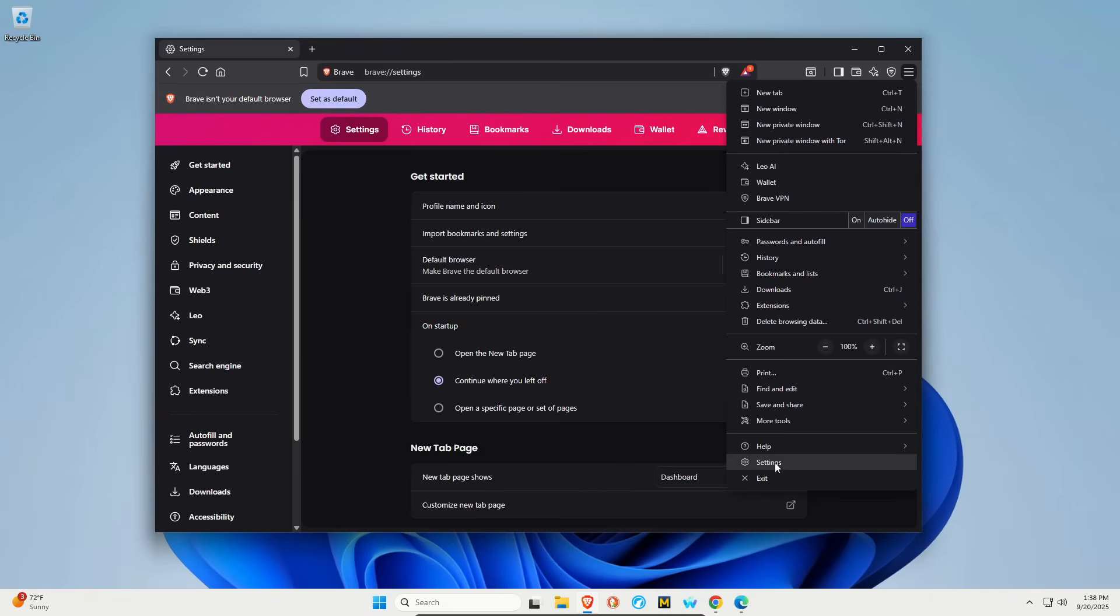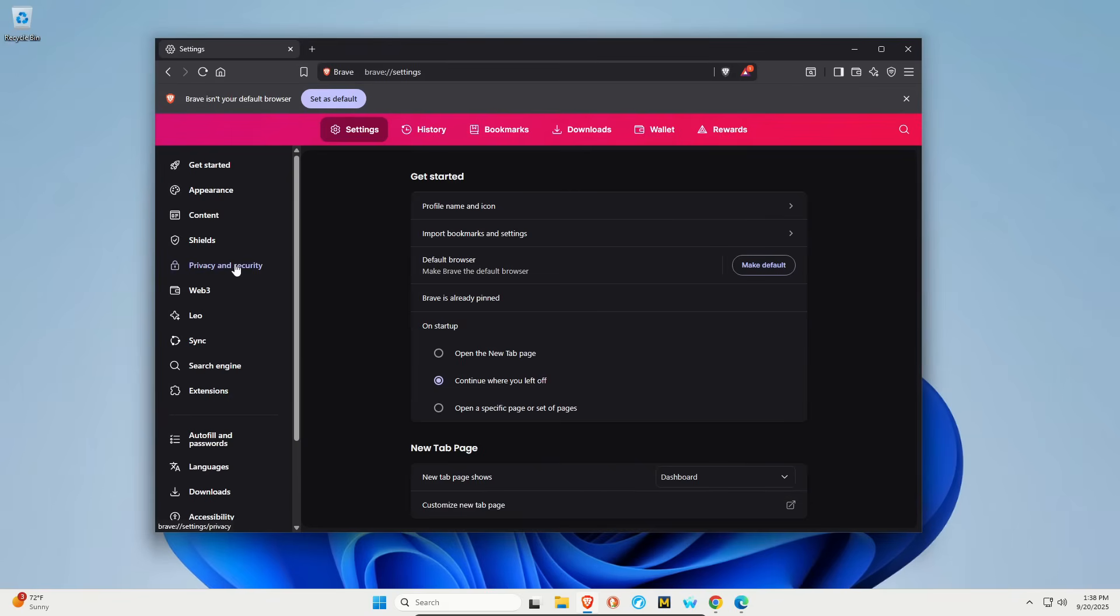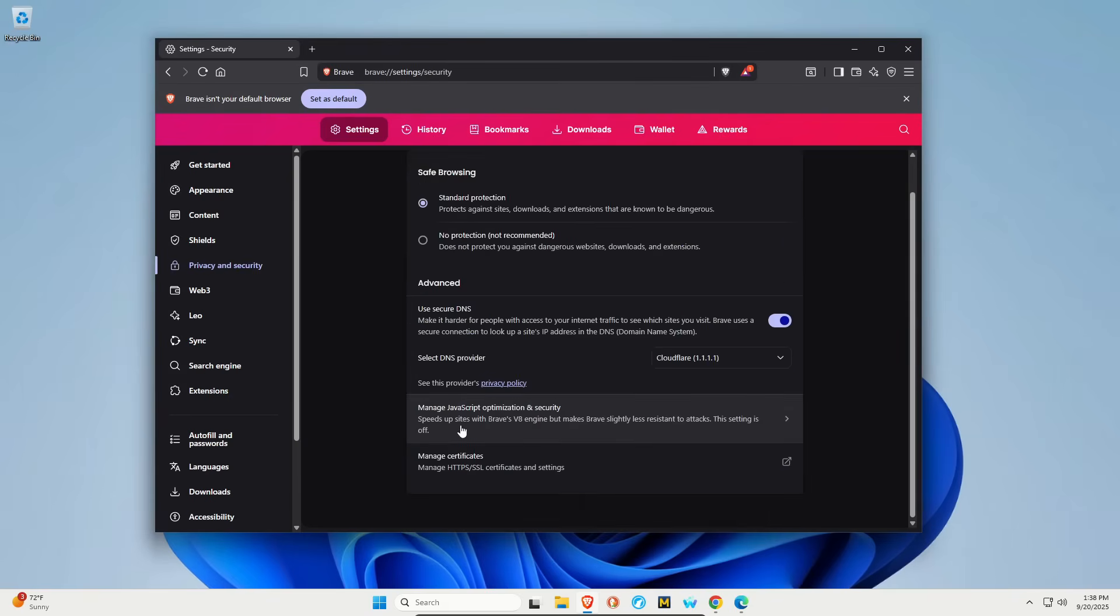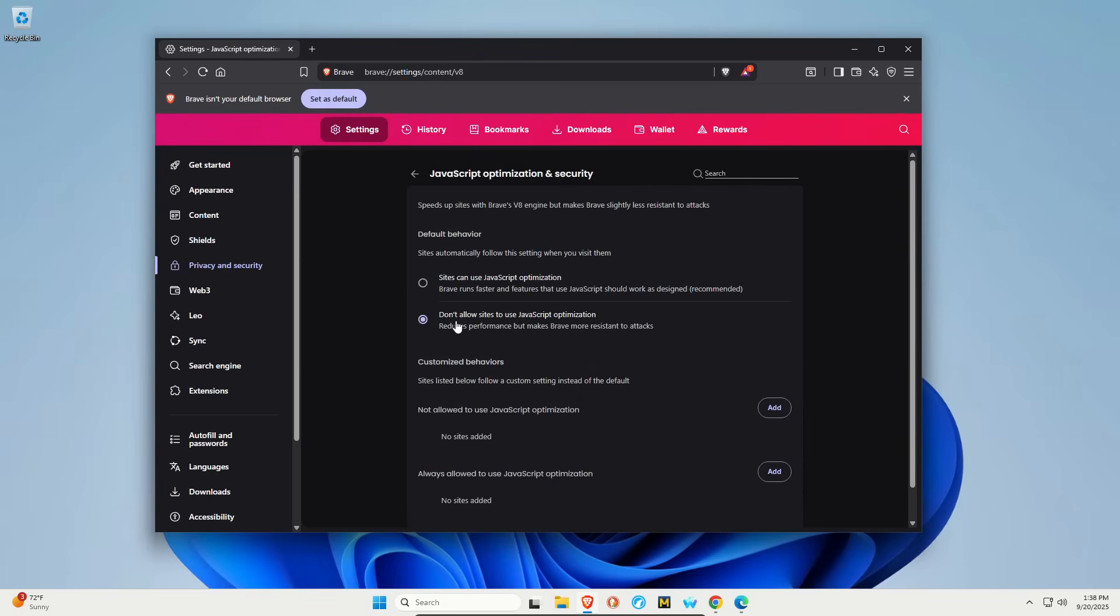And then for Brave, again, go to settings, click on privacy and security, and then click on security. Scroll down to manage JavaScript optimization. And then again, set it to don't allow sites to use JavaScript optimization.